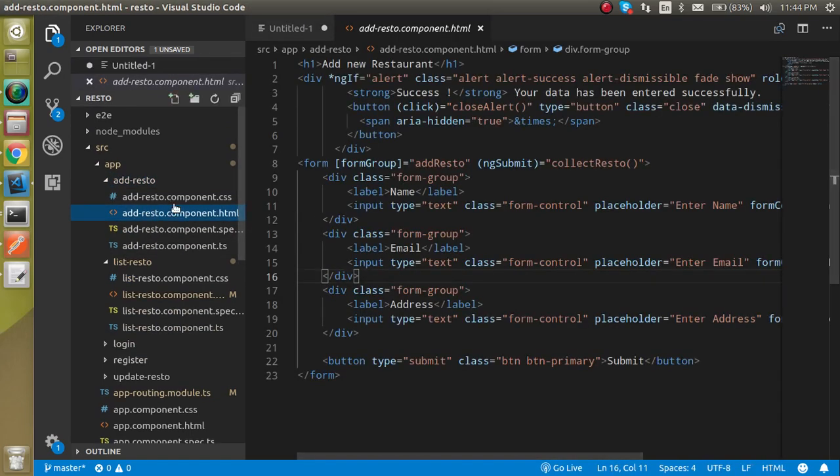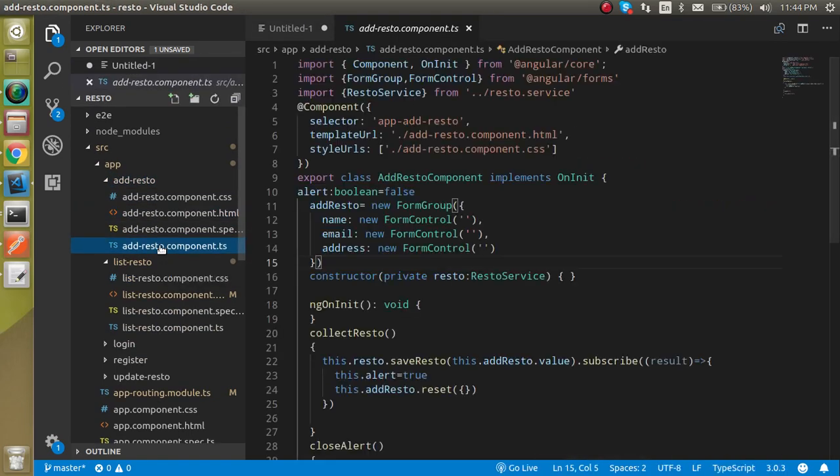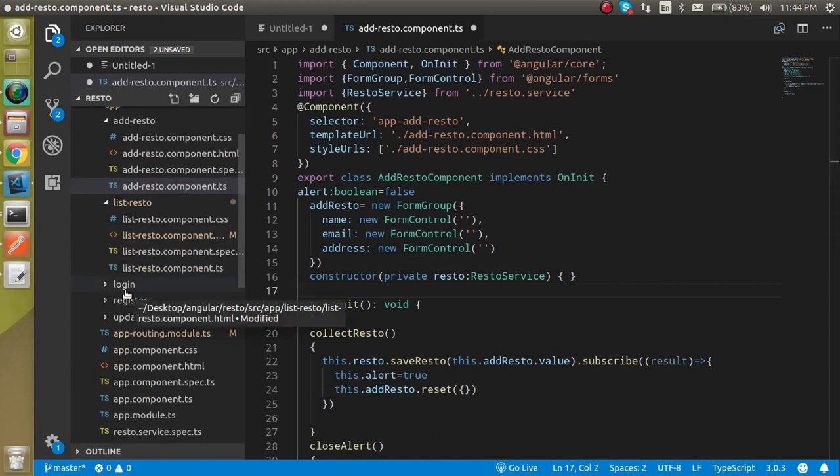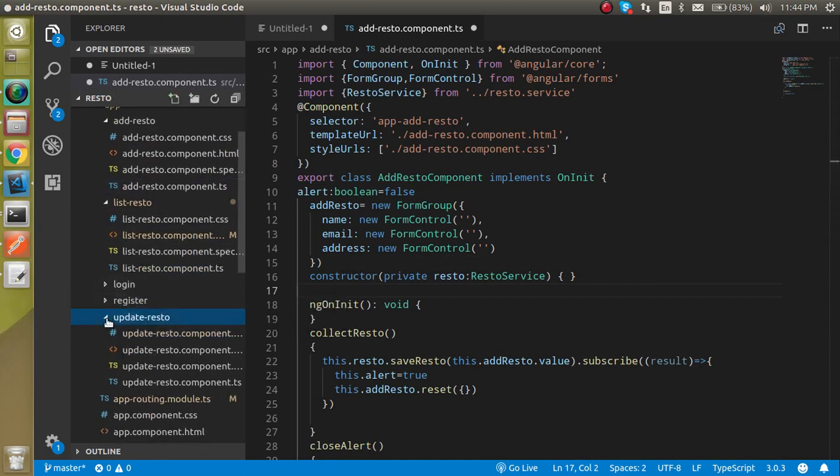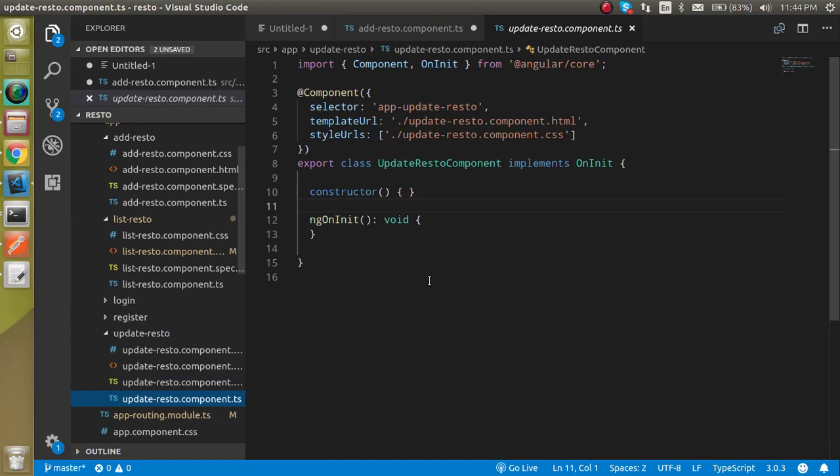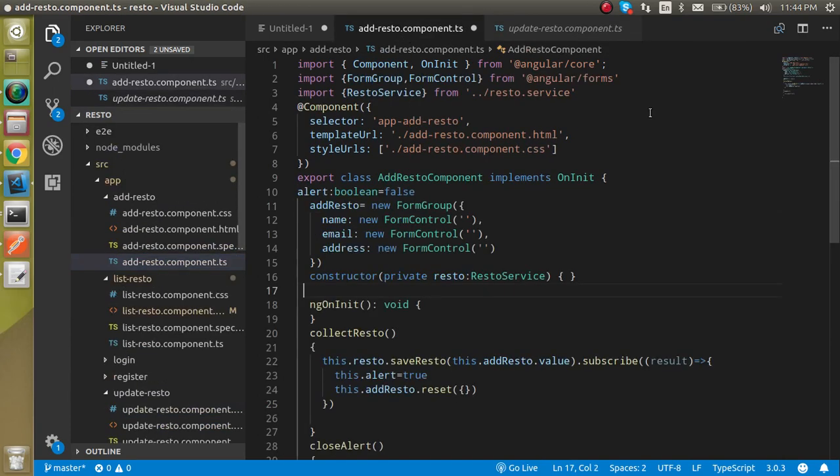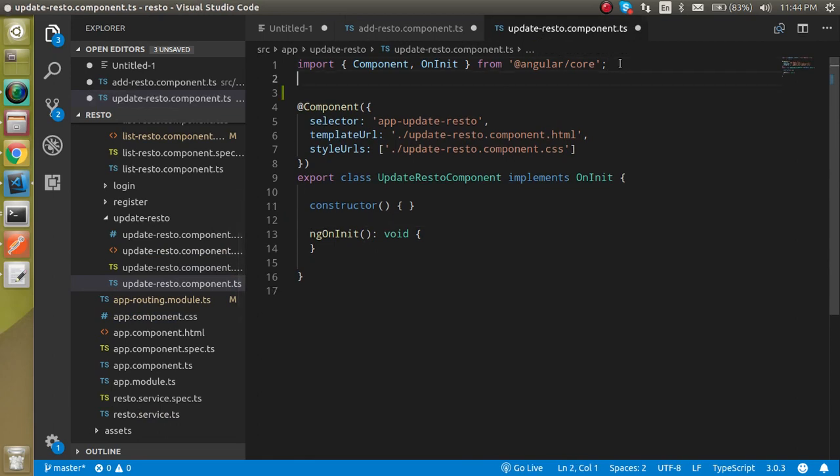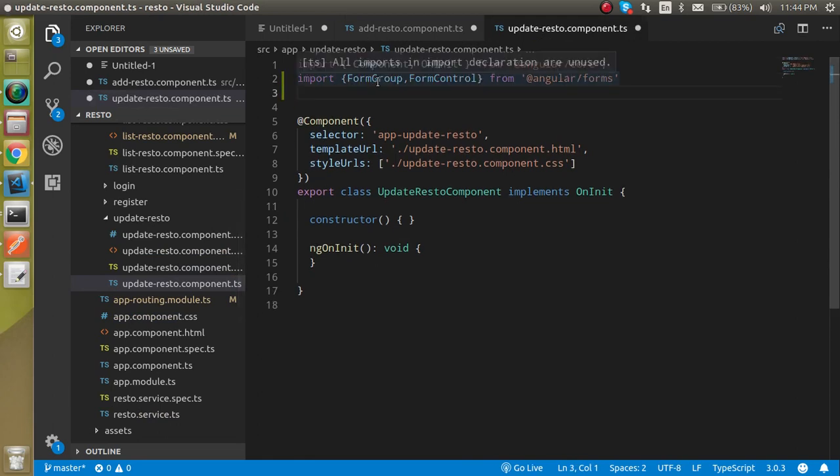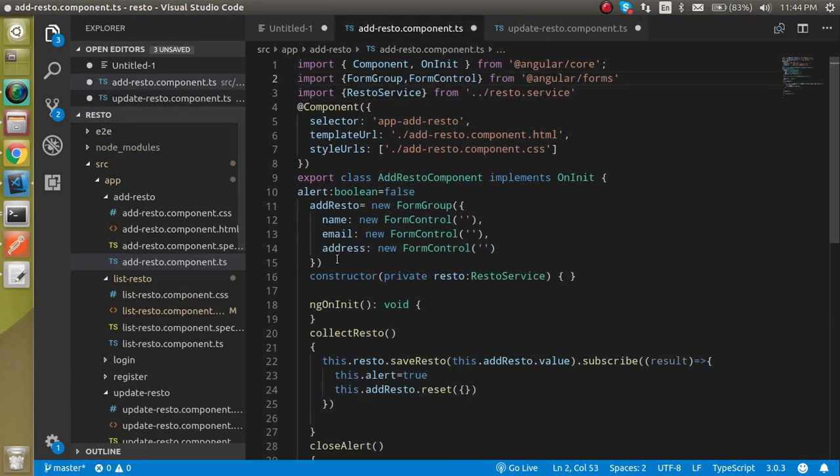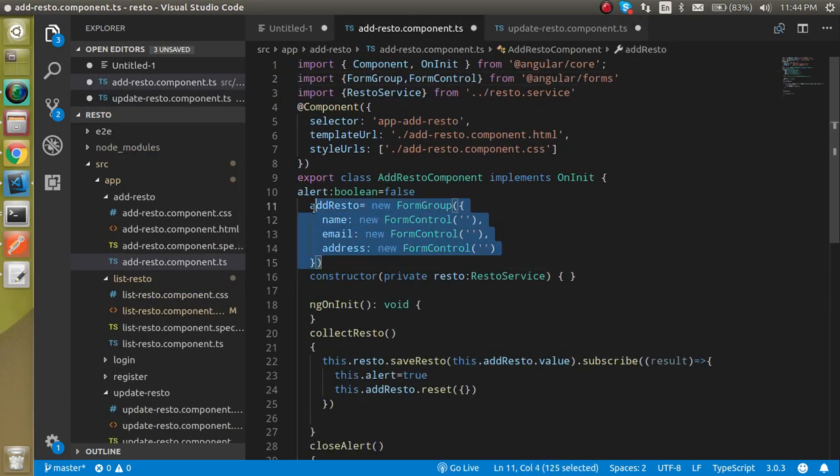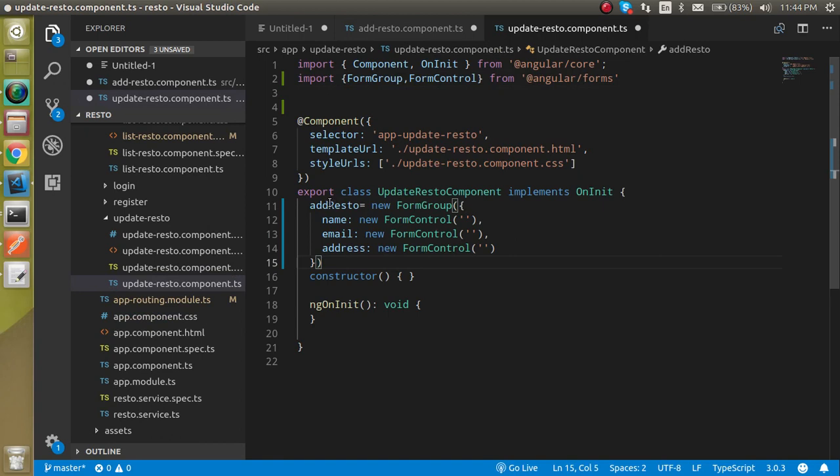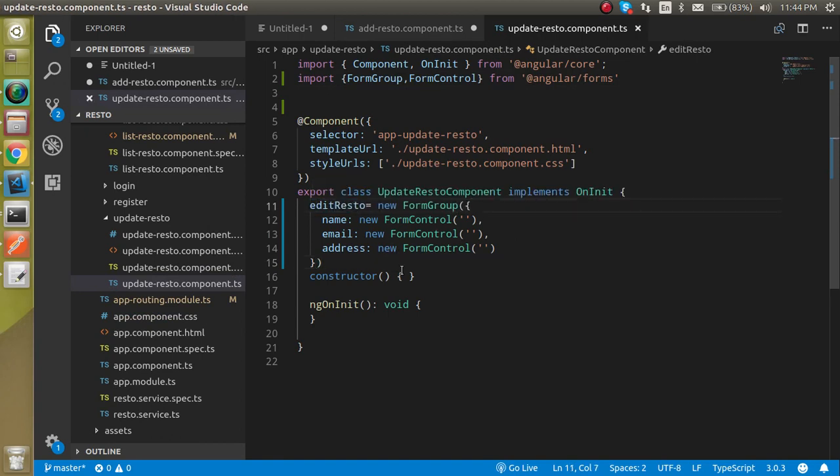So first of all let's open the TS file for the add restaurant and open the TS file for the update restaurant. Let's copy the data from here, like just copy the form. The form is the same because we need the two fields only. And now let's copy the form group also like this. And we can just update the name of this icon like edit. Update the name of the form group which is the edit. All right, so now after doing this we can just simply close it.